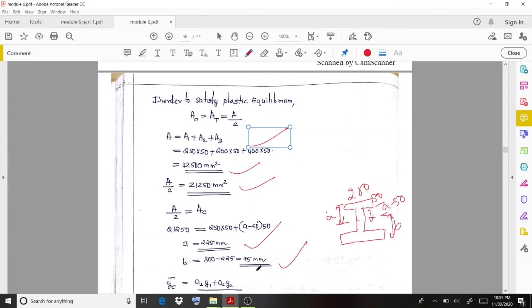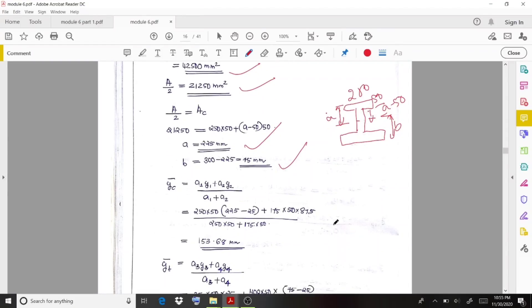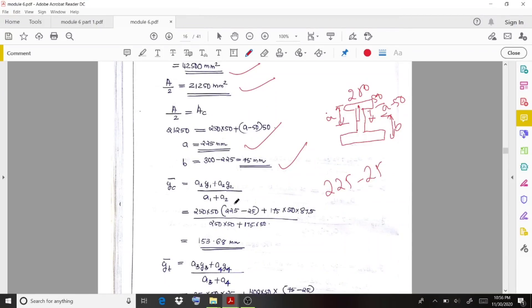To calculate ȳc (centroid of compression area), we use (A1·y1 + A2·y2) / (A1 + A2). Here A1 = 250 × 50, with y1 = 225 − 25 = 200 mm from the plastic neutral axis. A2 = (a − 50) × 50 = 175 × 50, with y2 = 175/2 = 87.5 mm. Dividing by the compression area gives ȳc.